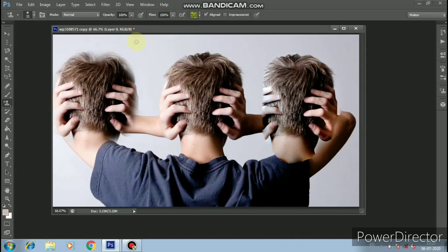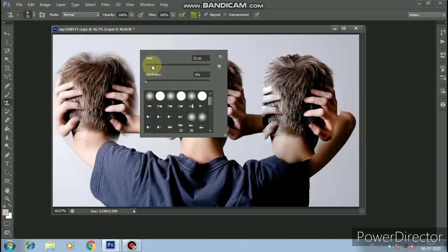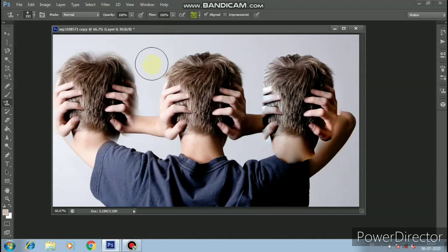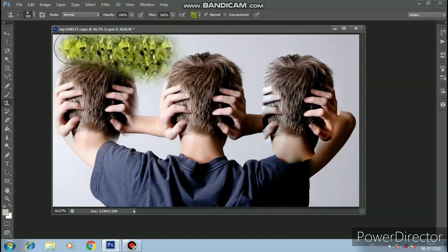Right click on the brush to set the size to 12. Apply this pattern using the pattern stamp tool.